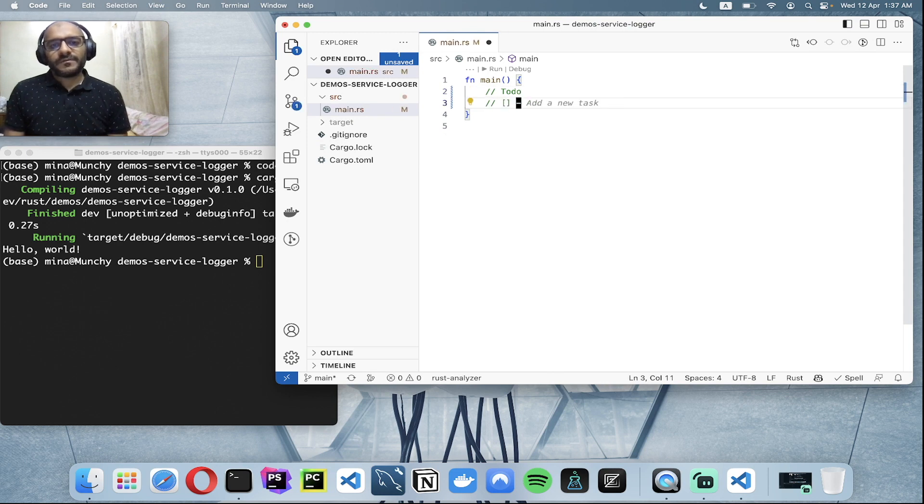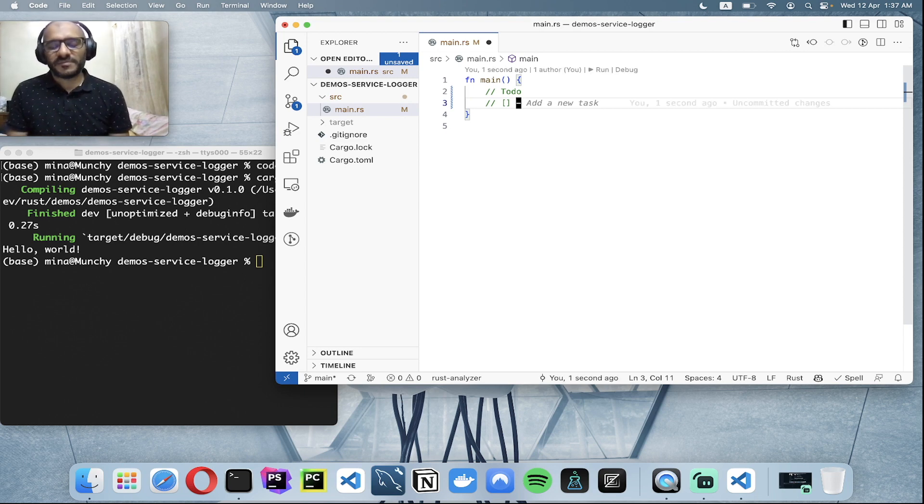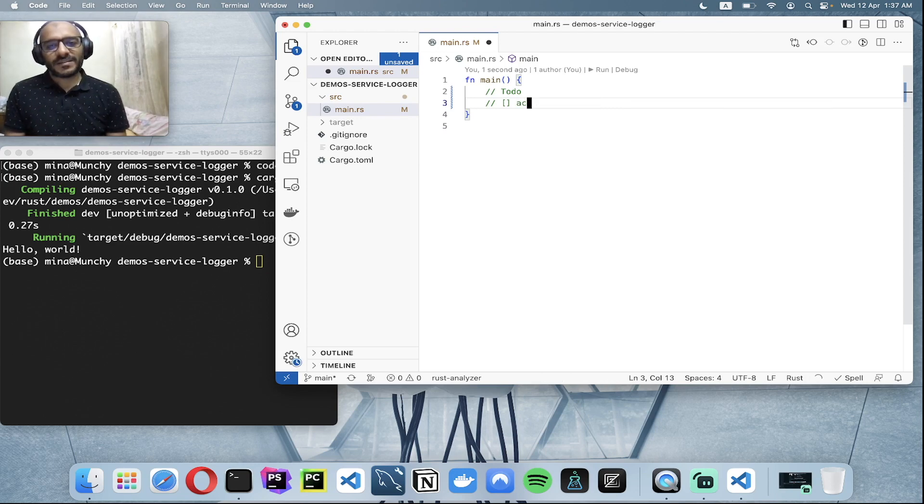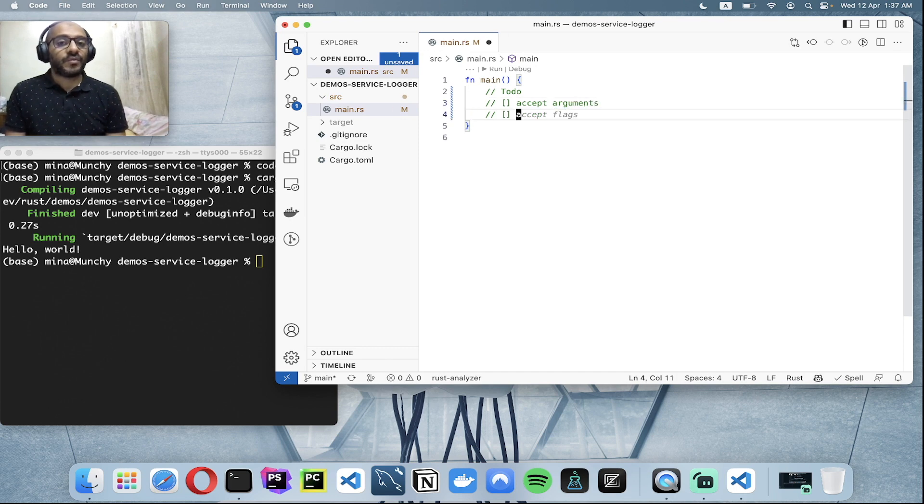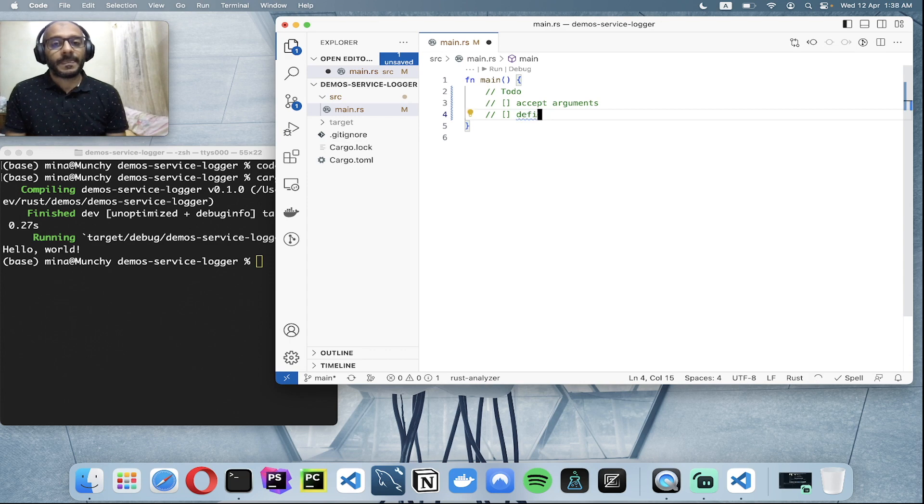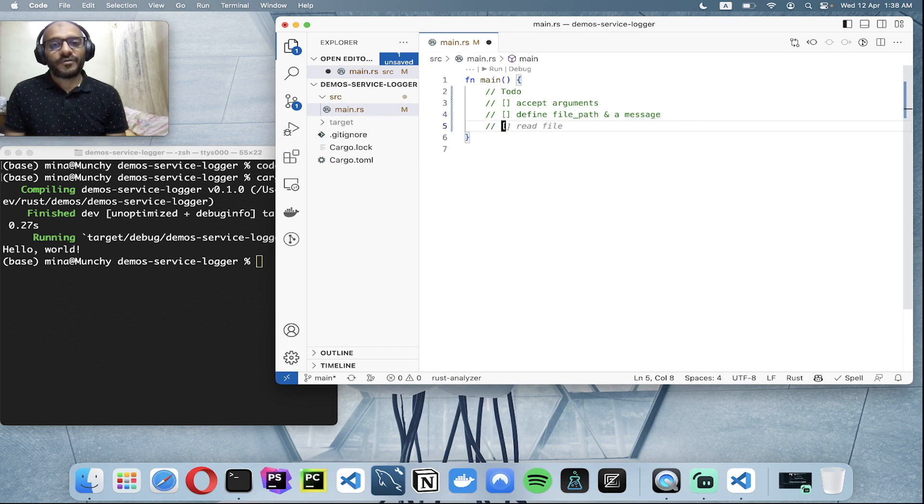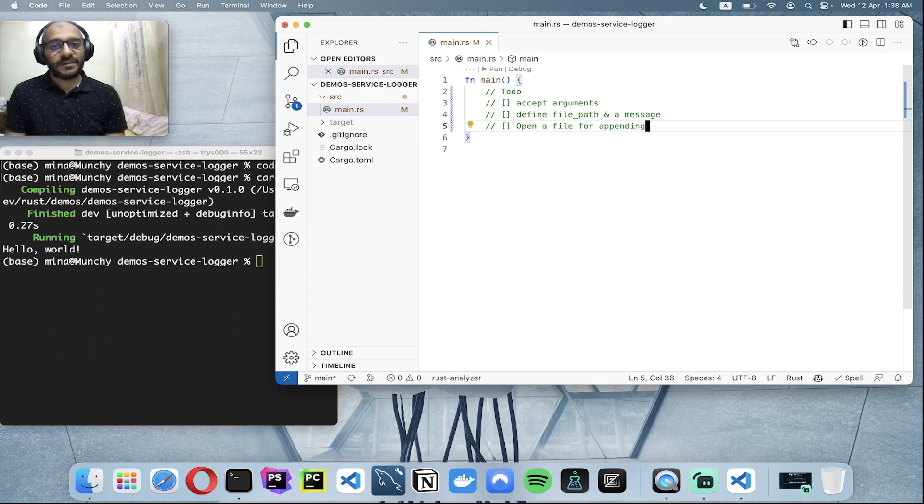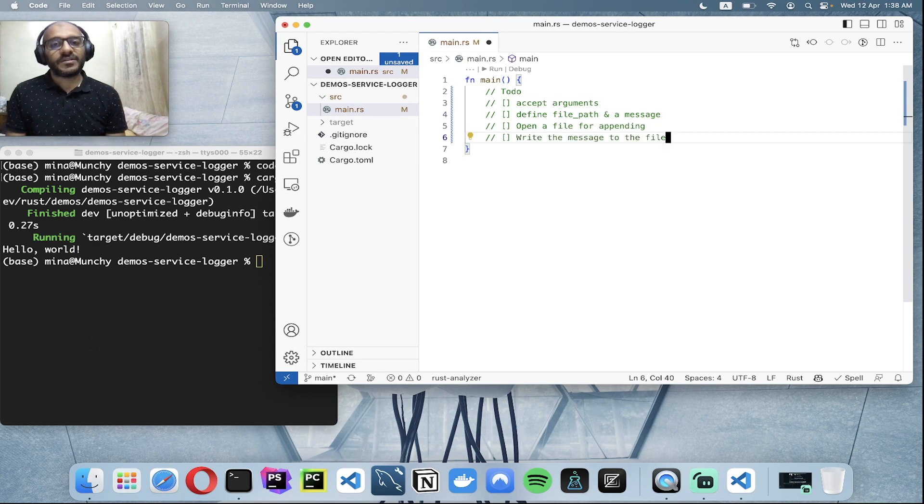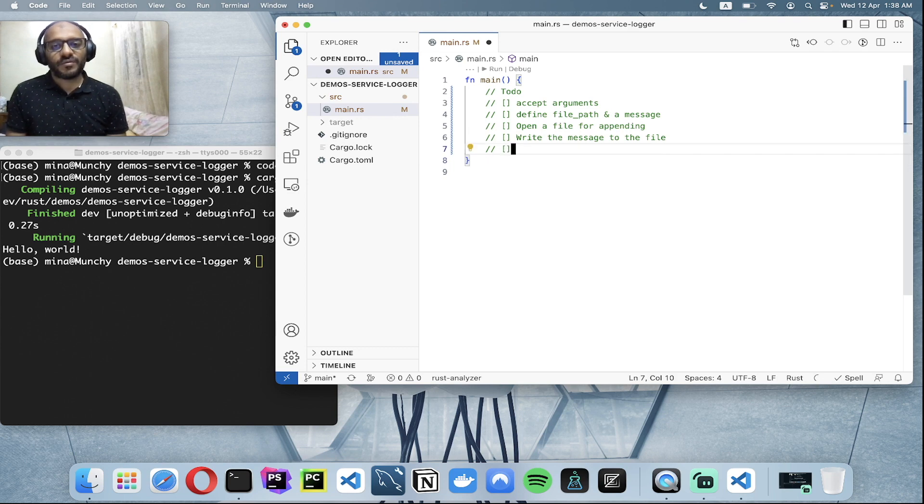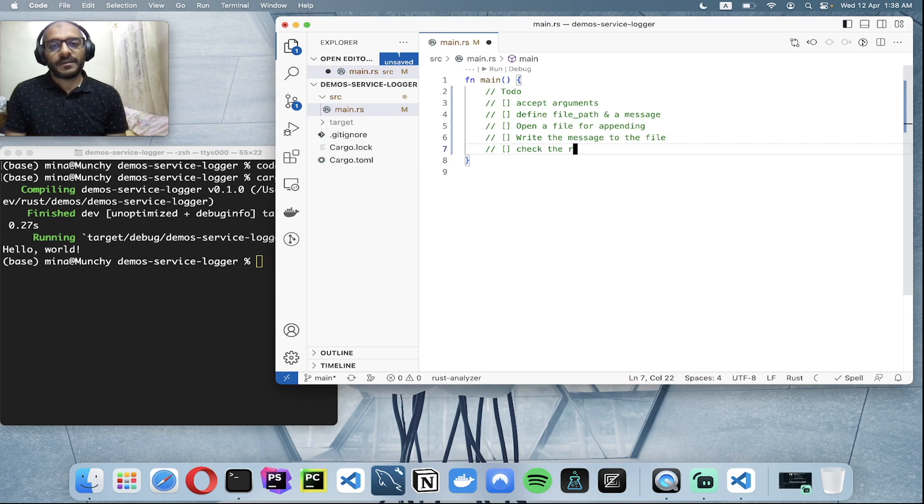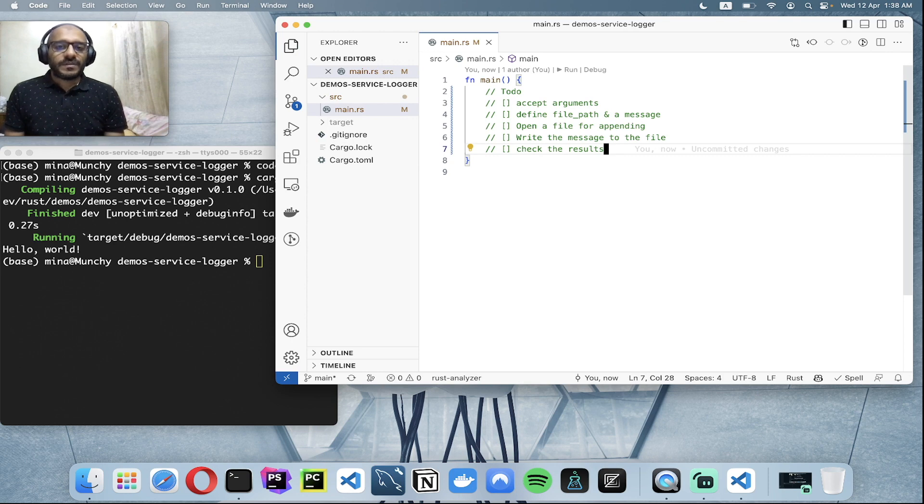In the to-do list, first thing we need to accept arguments. For the second task, we need to define a file path and a message variables. The third one is instead of creating a file, I'll just open a file for appending. Then the final thing is write the message to the file, and after writing the message we need to check the results like we'll open the file and check what's happening.